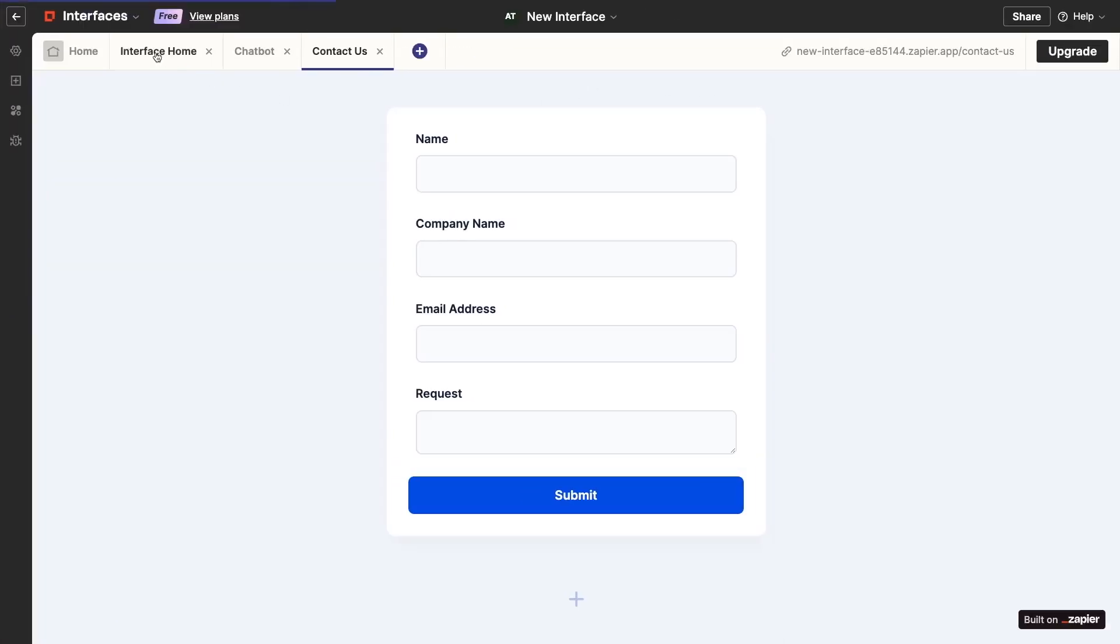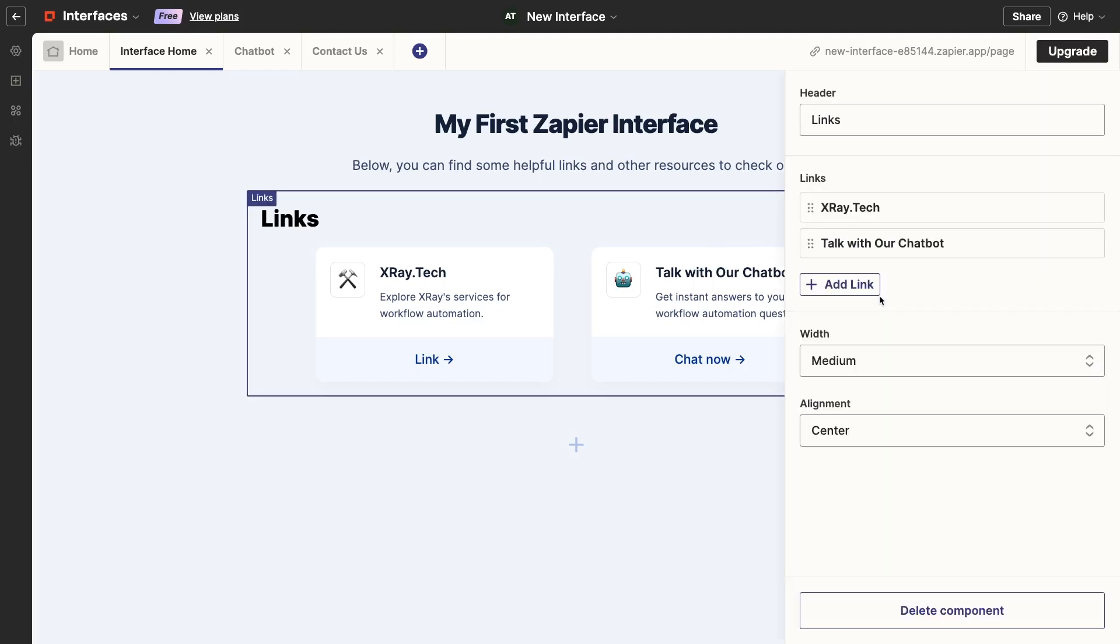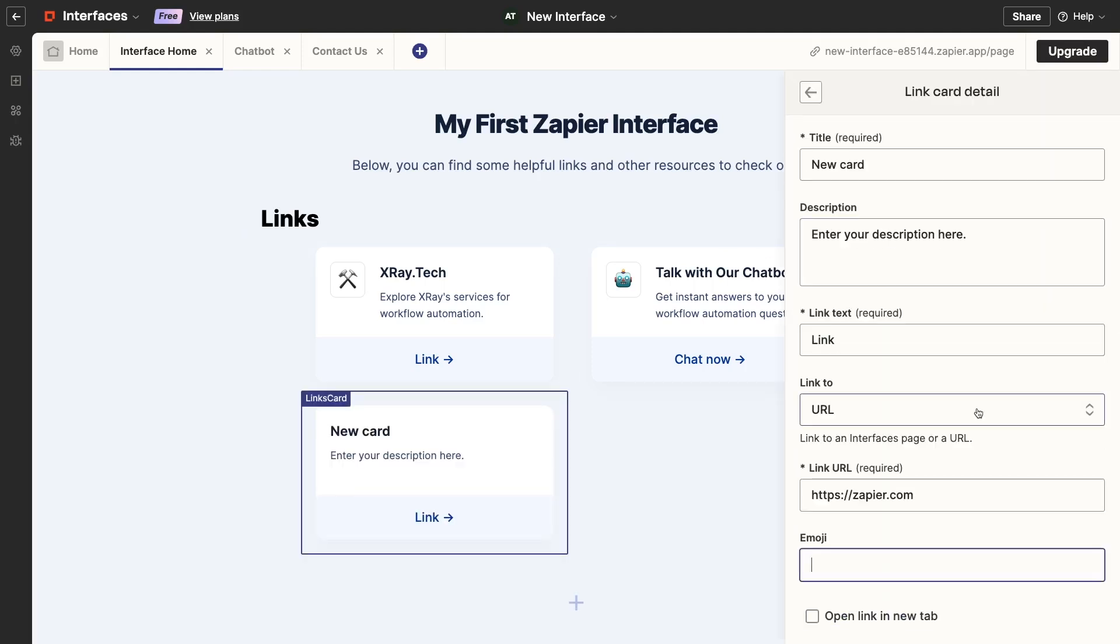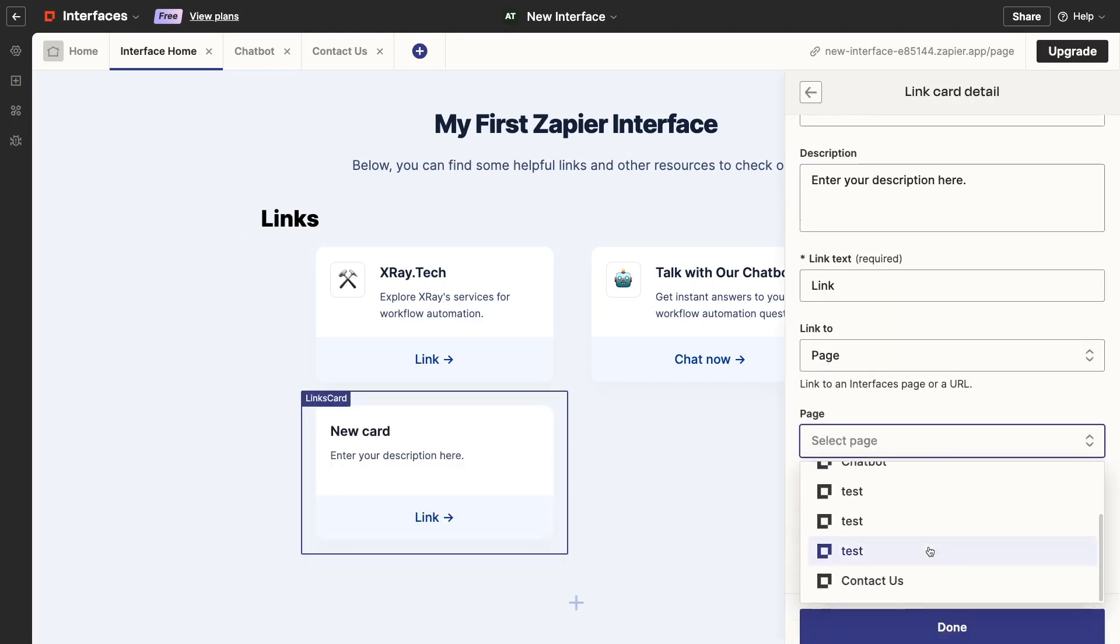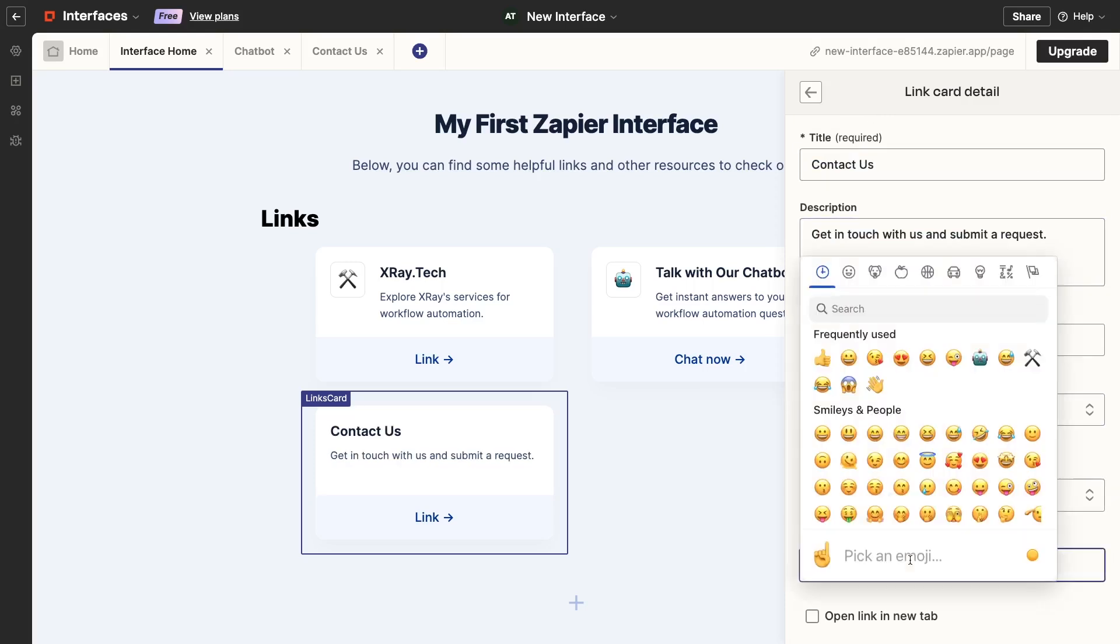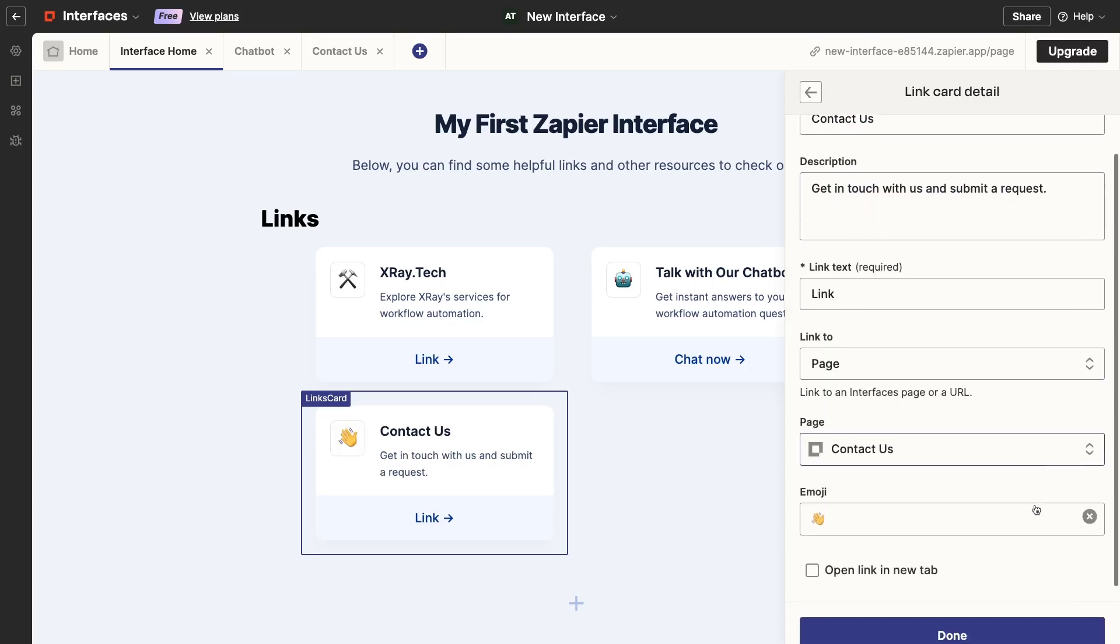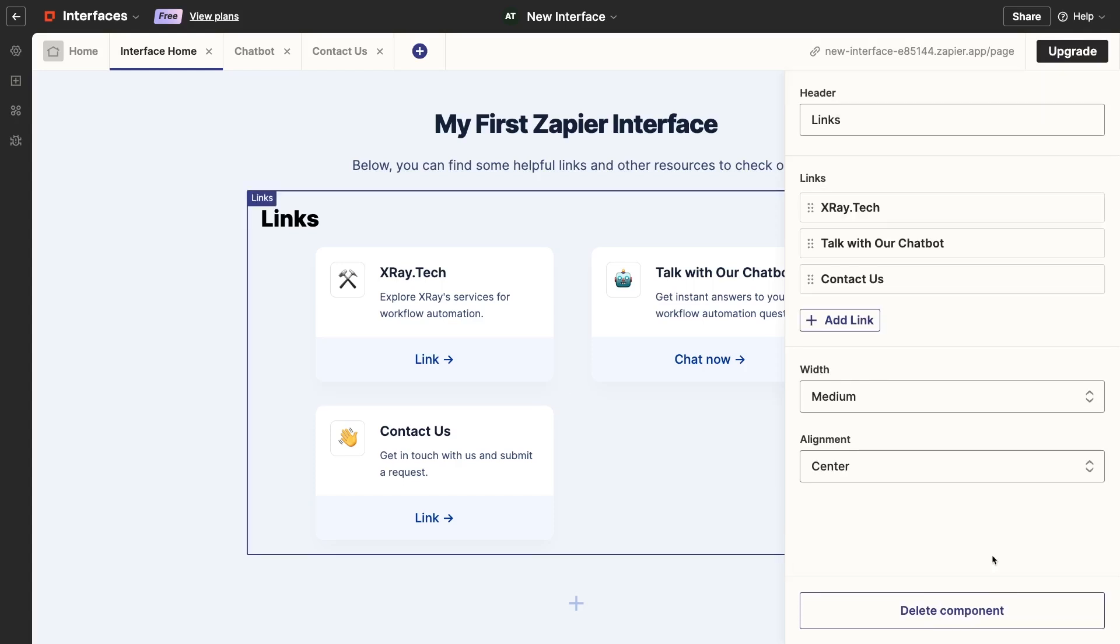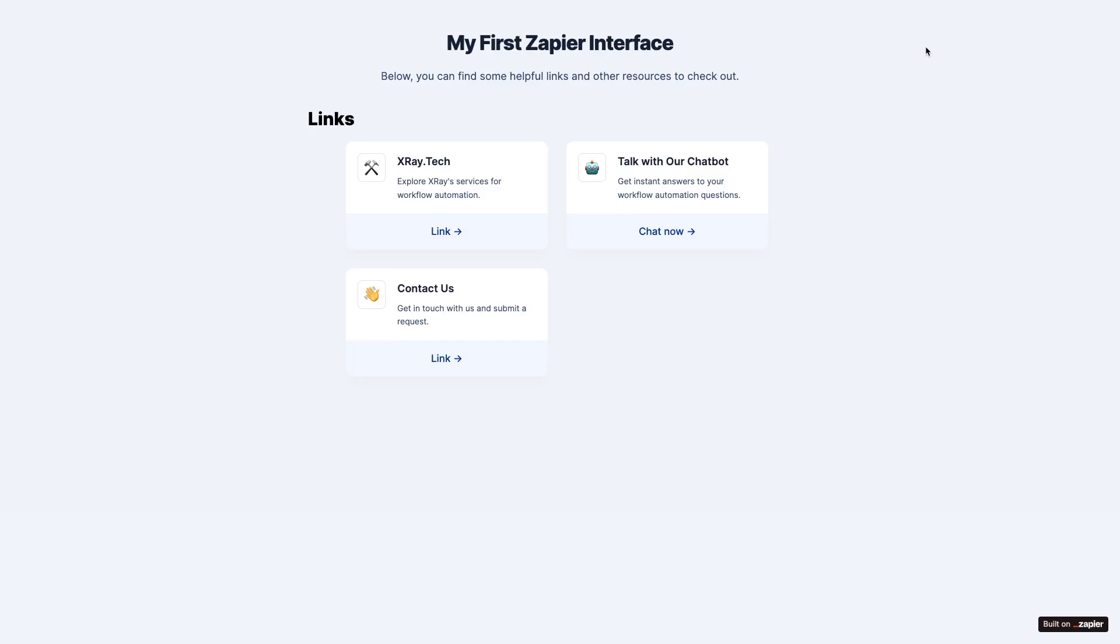I'll just add a link to the form on the Interface home page so we can easily navigate to the form. Now, I'll open up the Interface. Click on the Contact Us link and submit a new request.